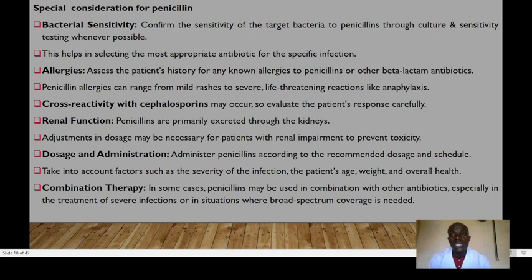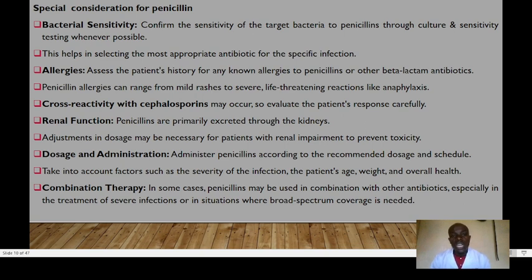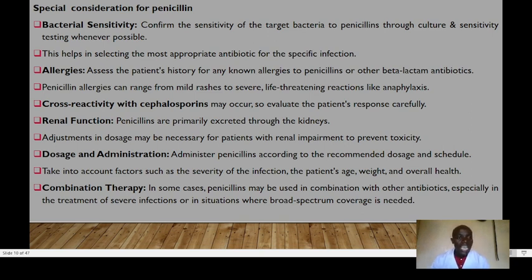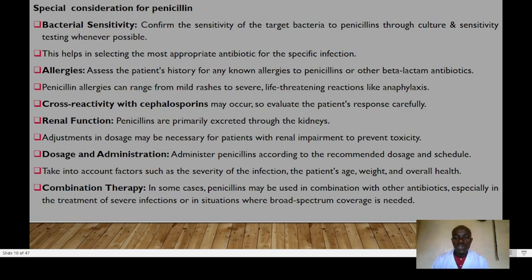We should confirm sensitivity of the target bacteria to penicillin through culture and sensitivity testing wherever possible — this helps select the most appropriate antibiotic. We also need to assess the patient's allergy history for any allergies to penicillins or other beta-lactam antibiotics. Penicillin allergies can range from mild rashes to severe life-threatening conditions like anaphylaxis. There is cross-reactivity with cephalosporins, so patient responses must be evaluated carefully. Penicillins are primarily excreted through the kidneys, so renal function must be monitored and dosage adjusted in renal impairment.